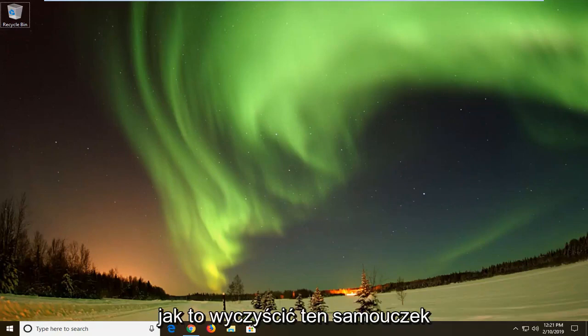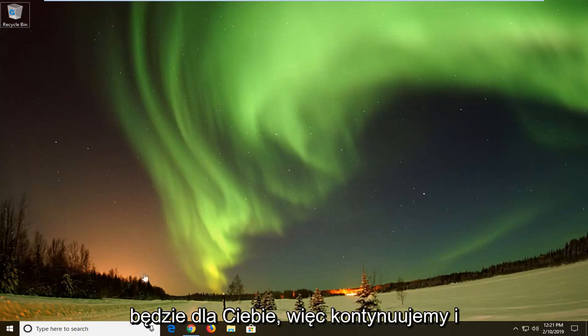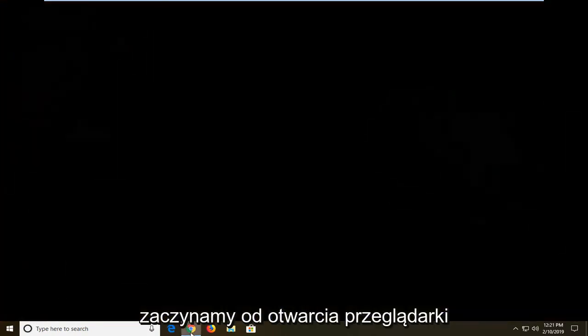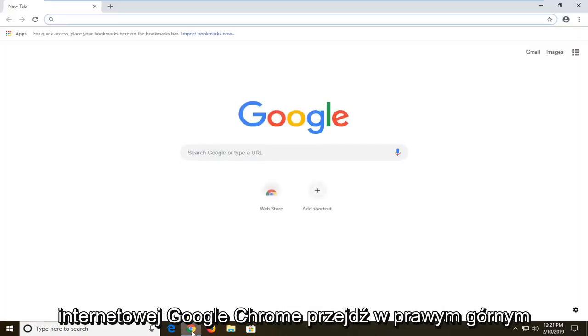So if you're looking at how to clear that up, this tutorial will be for you. We're going to go ahead and start by opening up the Google Chrome web browser.